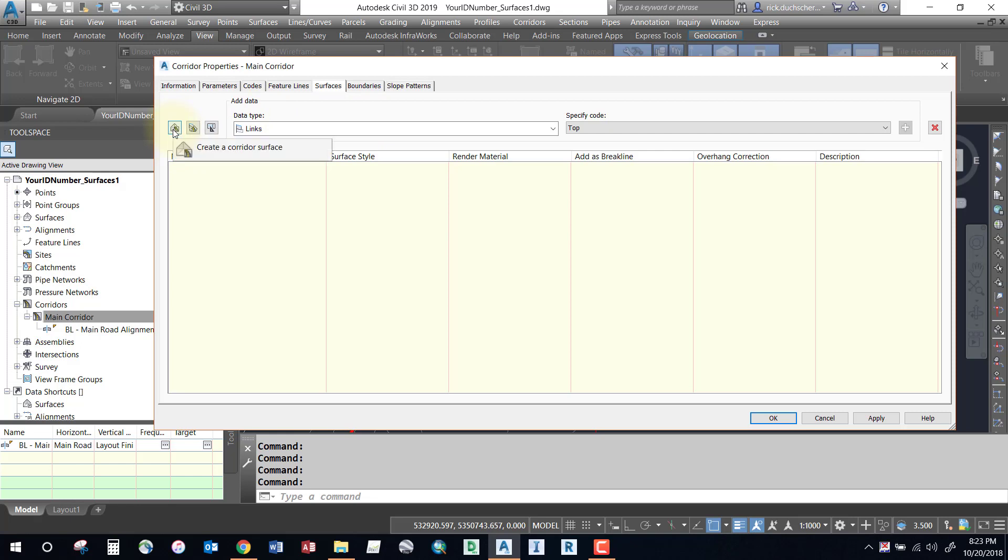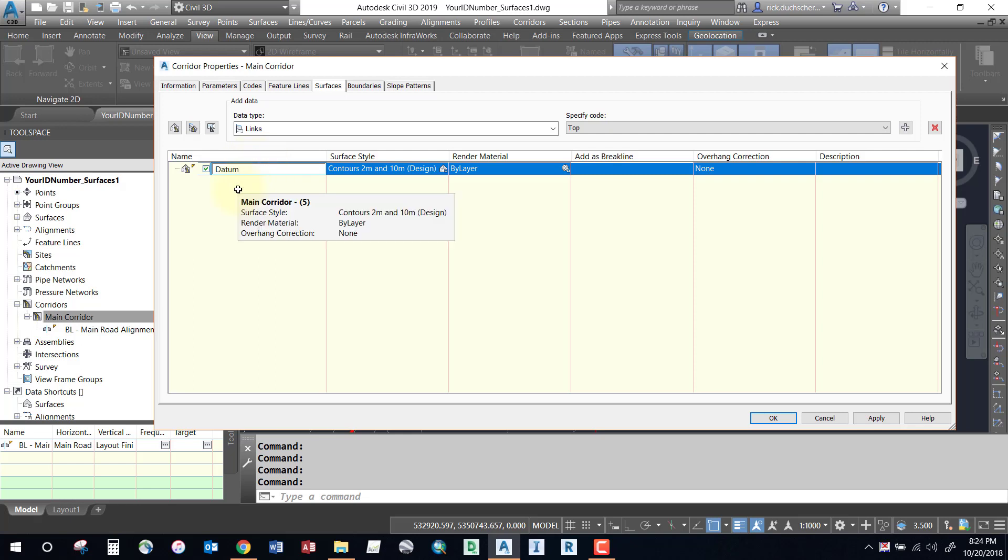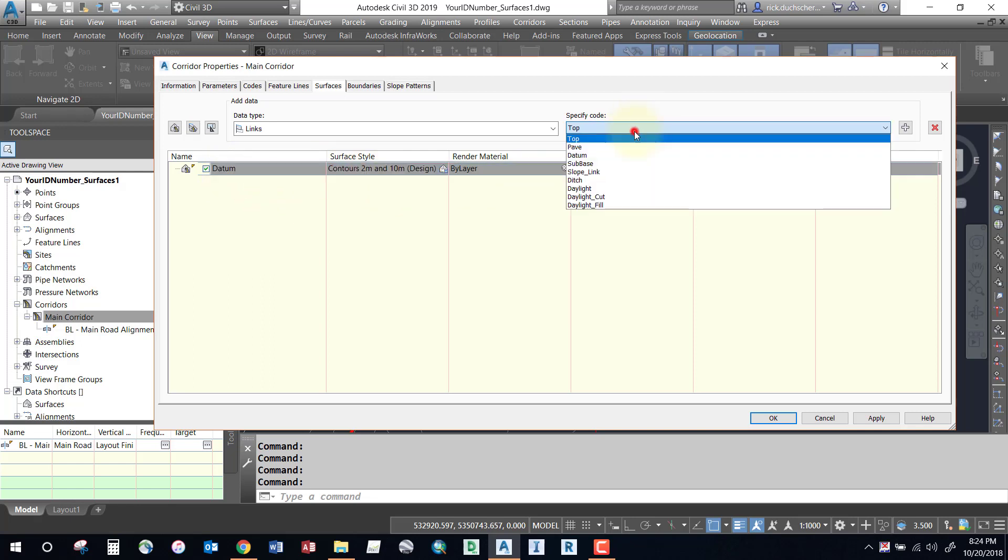You have the option of creating a number of different surfaces from your corridor depending on what you want. If you're looking to create some cut and fill volumes, you'll most likely want to create a corridor that represents your datum surface, and this can be compared to your existing ground surface to eventually generate some volumes.